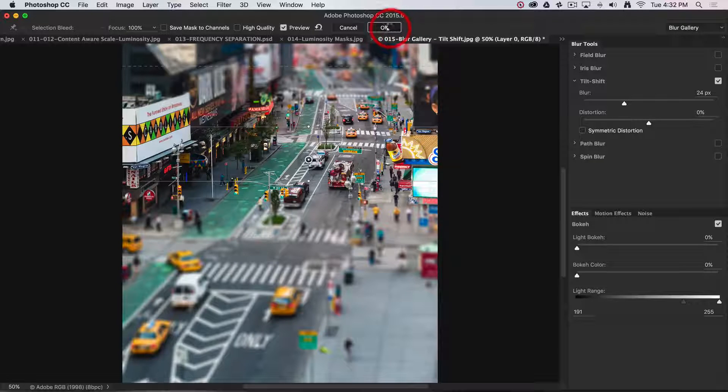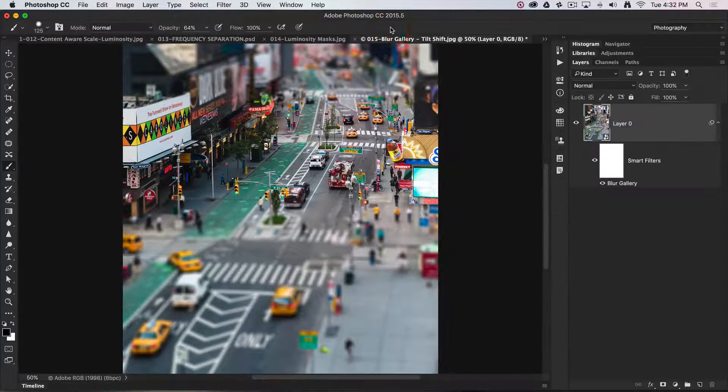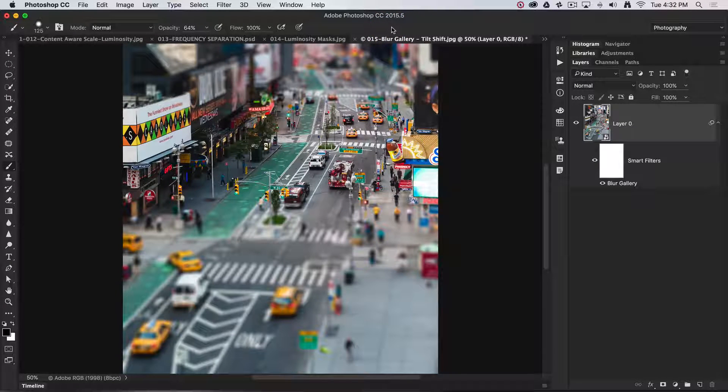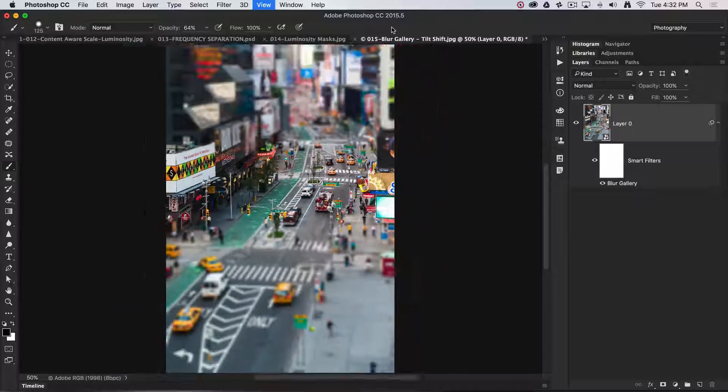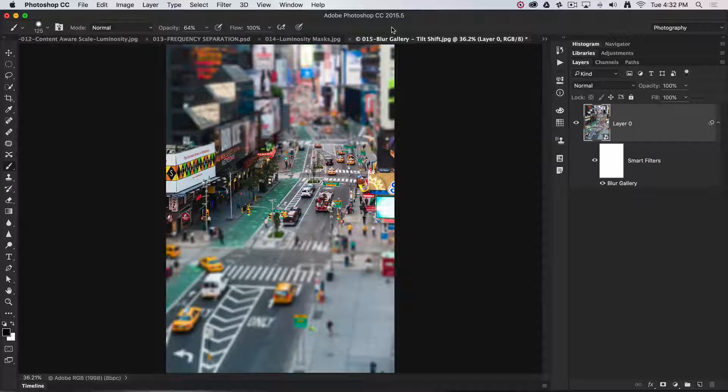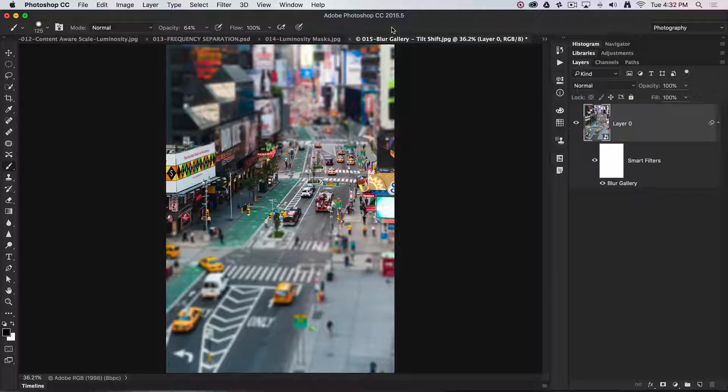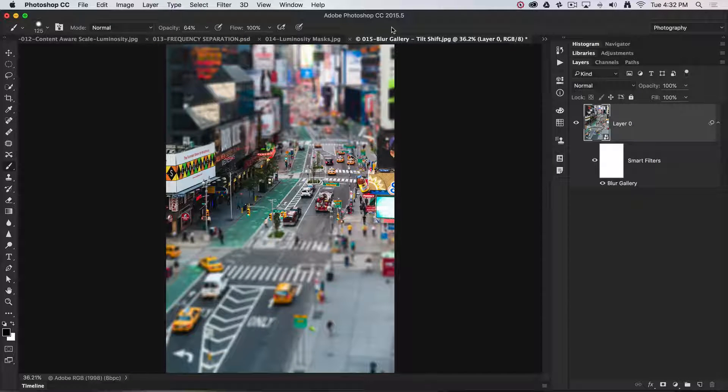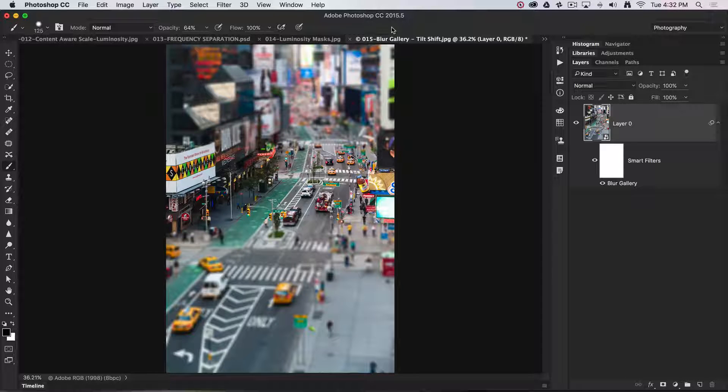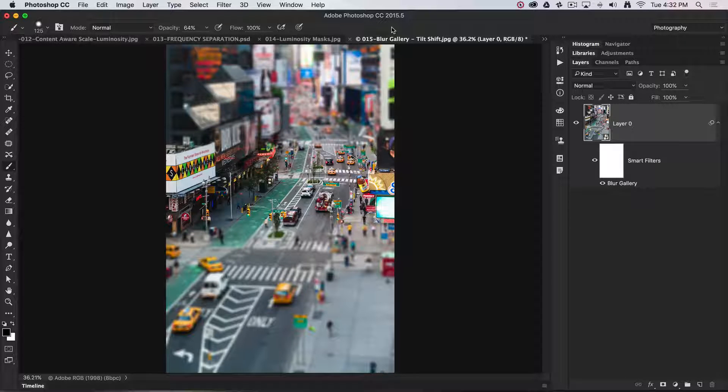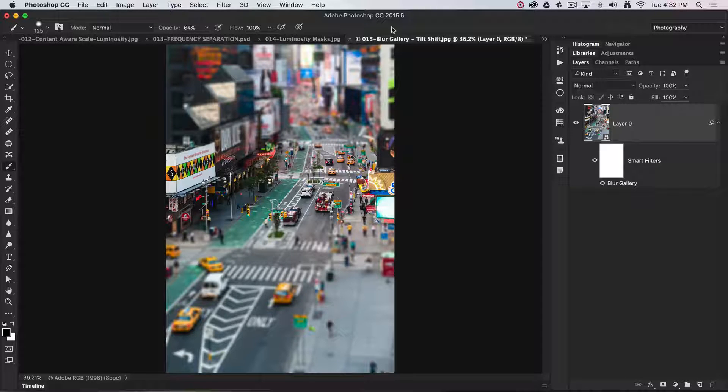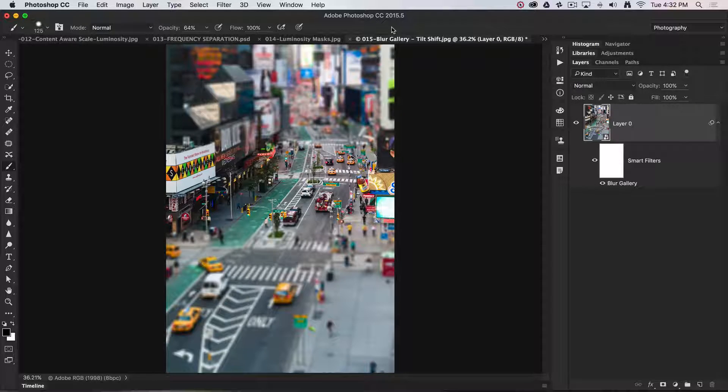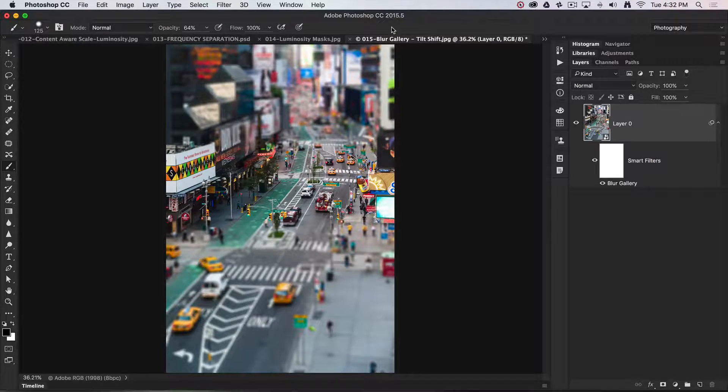Click OK and the image will update. That's the blur gallery. If you're a fan of Lensbaby and tilt shift lenses but prefer to do this in post rather than in camera, this is the technique you're looking for.